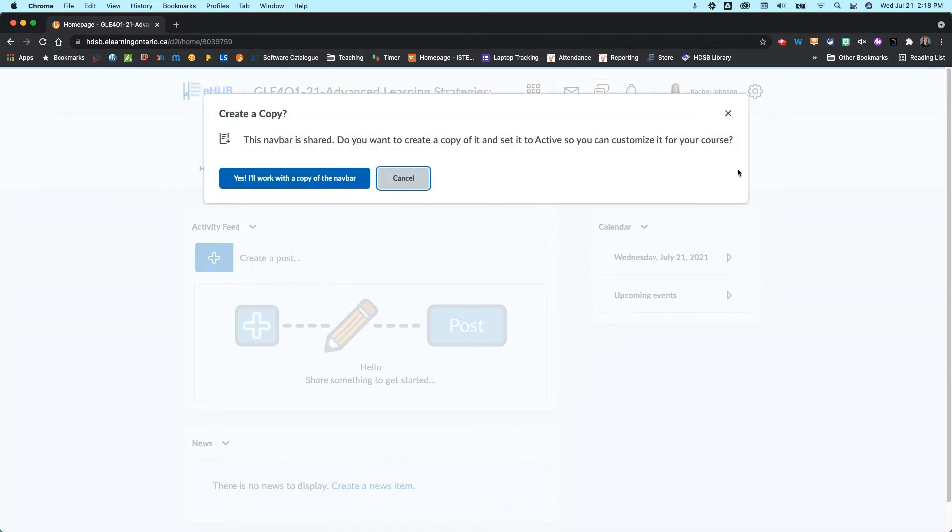Now when you first do this it says this navbar is shared, do you want to create a copy of it and set it to active? Click on yes.